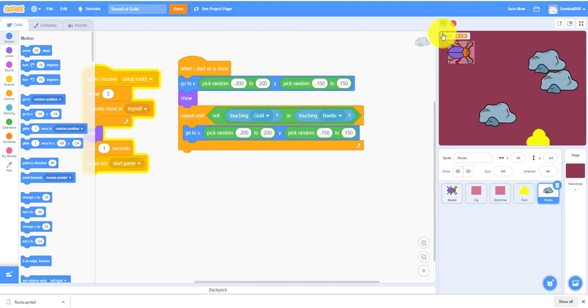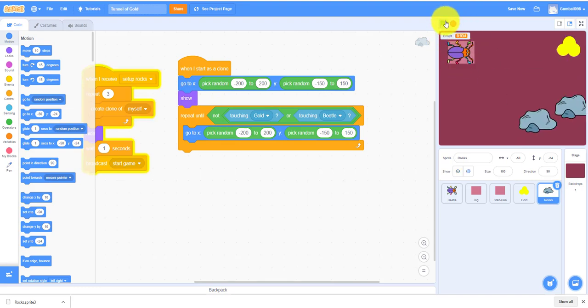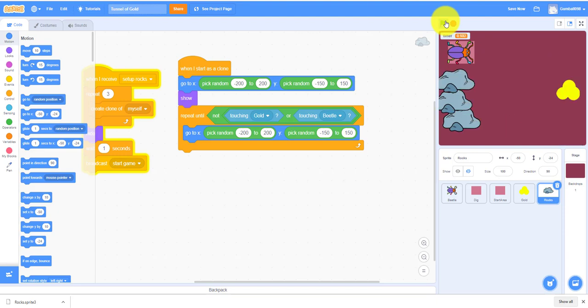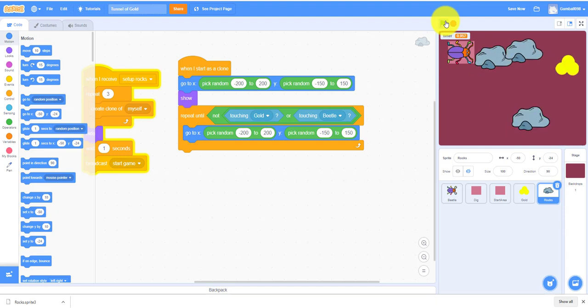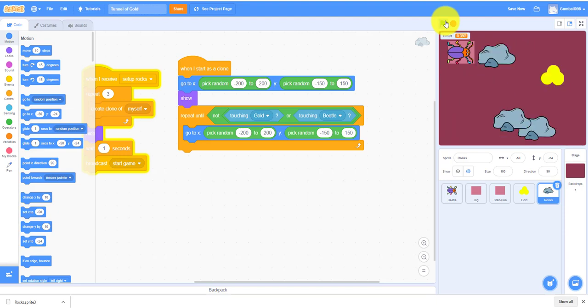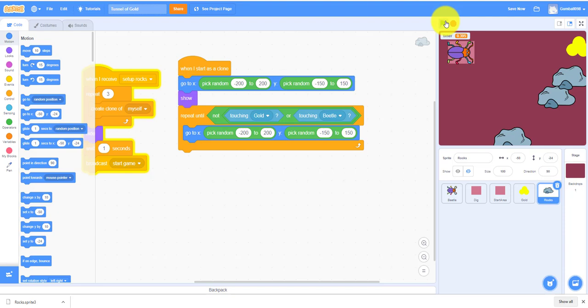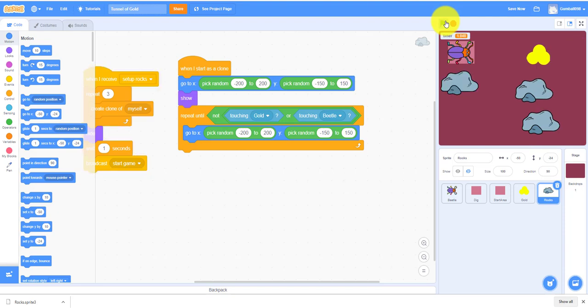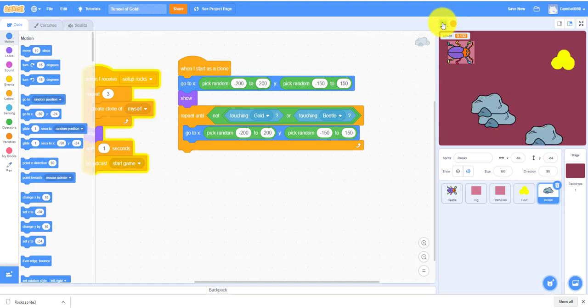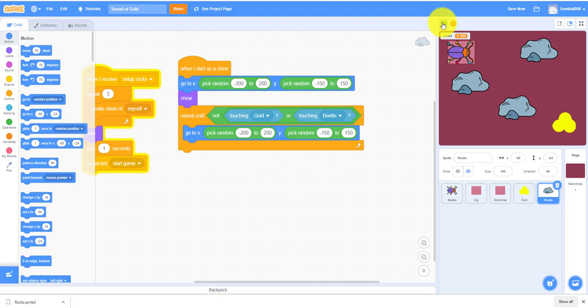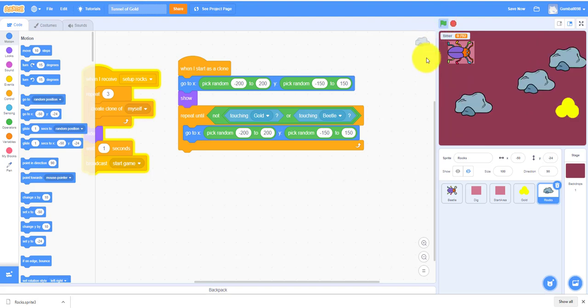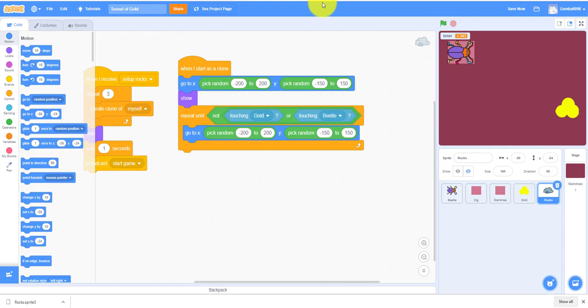Let's try it now as you can see it's not touching the rocks or the gold or the beetle. Okay so we'll continue next video so thank you for watching everyone see you guys.